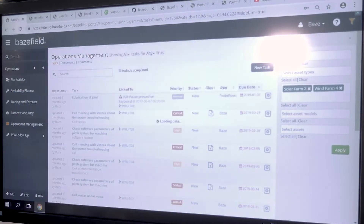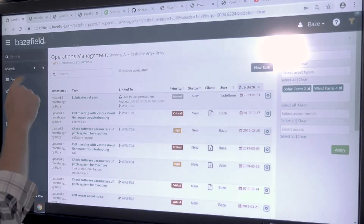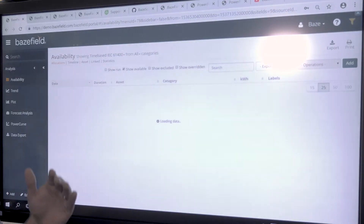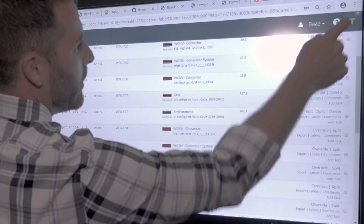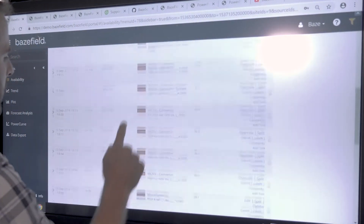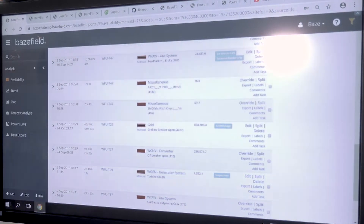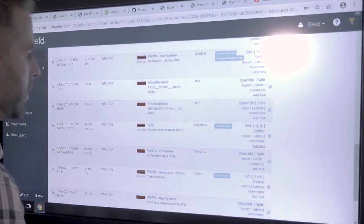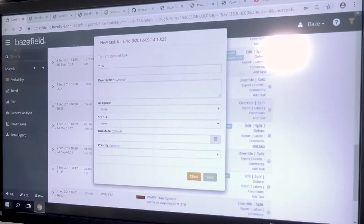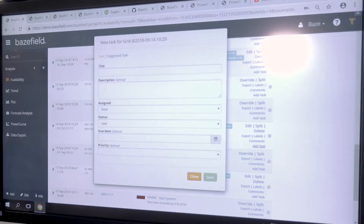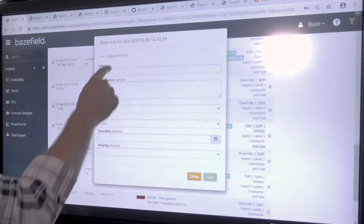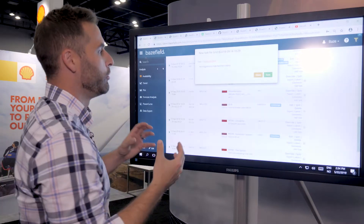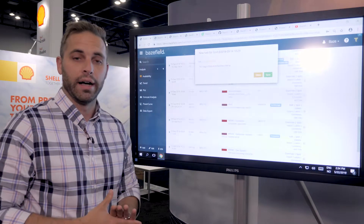Task management can be done in real time from asset operations or from our availability application, which tracks all your historical events. Maybe a machine went down last week and it's back up, but you still want to set a troubleshooting or meeting task. You can go into any historical event and click 'add tasks' with the same UI, even for past events. The machine learning in Basefield is also learning from your behavior — if you attach a task to a certain alarm today, that task will show up as a suggested task in the future if that same alarm reappears, helping you better automate and suggest actions.